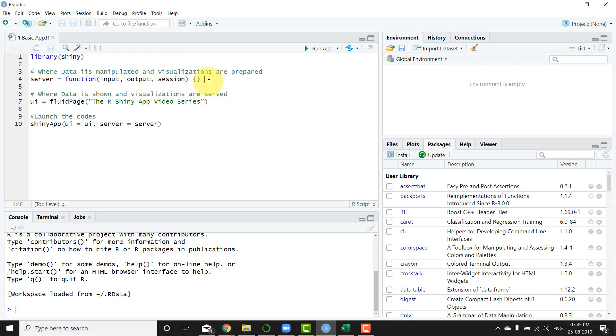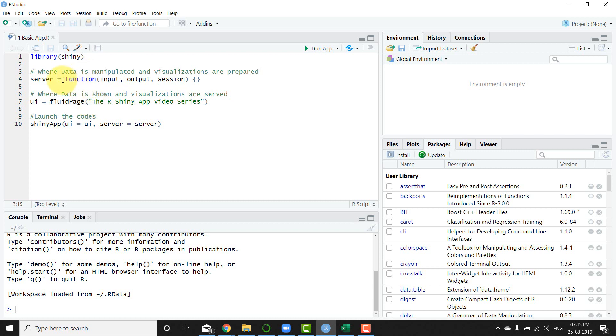directly, but I can run it differently than your R scripts. Then you have two different pieces. One is the server function, and the server function basically contains a function with input, output